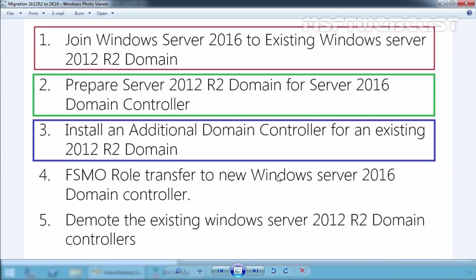In the fourth part of this Active Directory migration video series, we are going to promote our Windows Server 2016 server to a domain controller, including DNS and global catalog. So far, we have joined our Windows Server 2016 to the Windows Server 2012 R2 domain and prepared Windows Server 2012 R2 domain for Windows Server 2016 domain controller. Now let's move to our Windows Server 2012 R2 domain controller first.